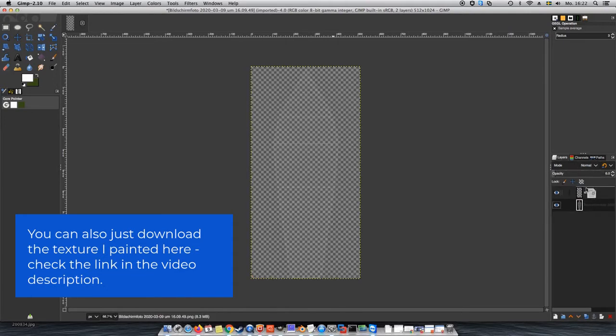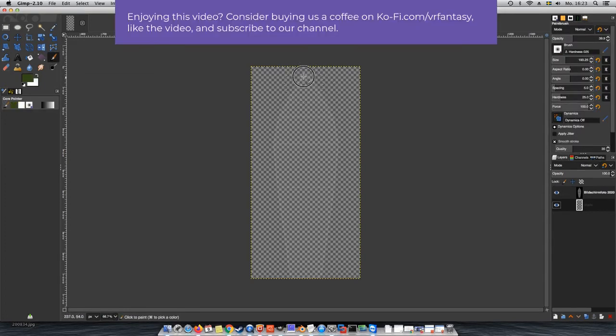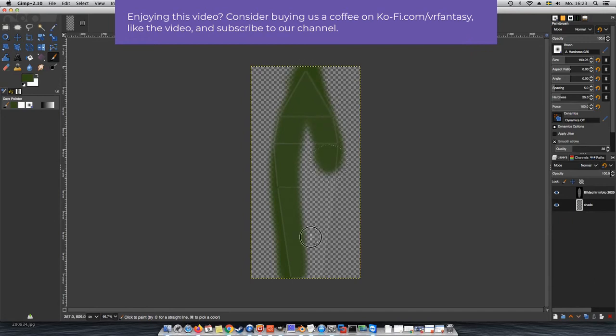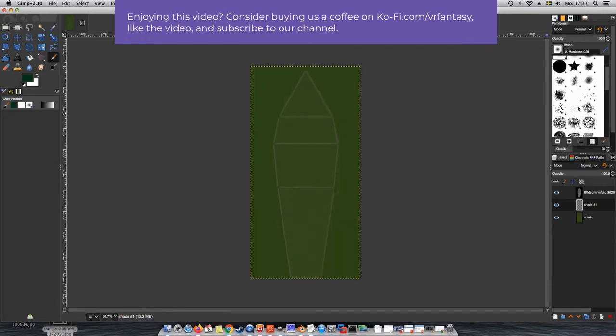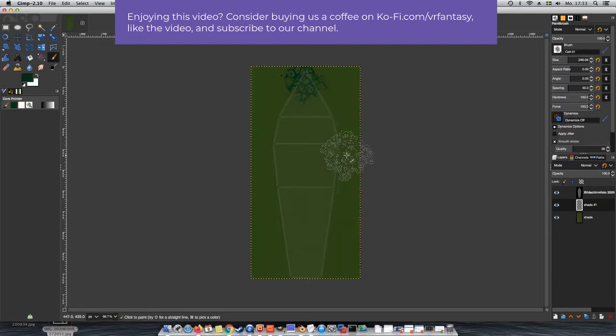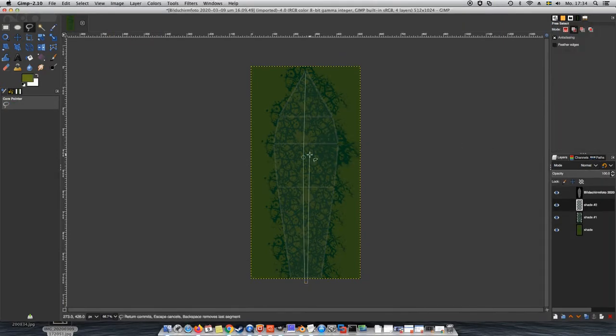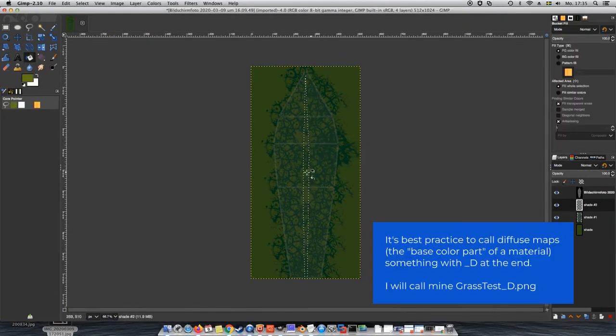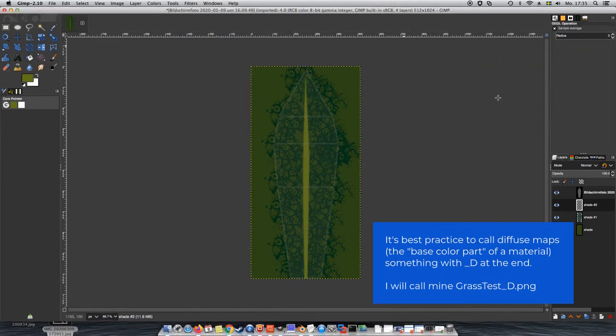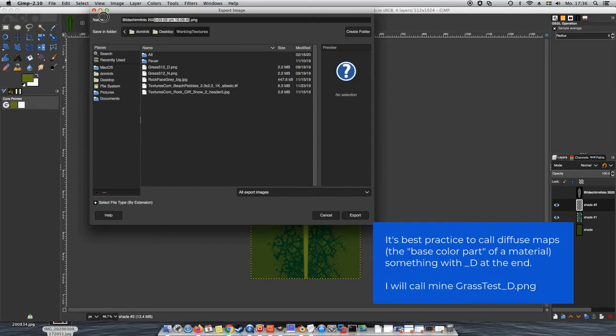I like to keep a transparent layer with the UV map while painting. When I'm done, I make it invisible and then export my texture and call it something with underline D at the end. That's because the base color is also called the diffuse map and it's best practice to add the matching letter in the file name.